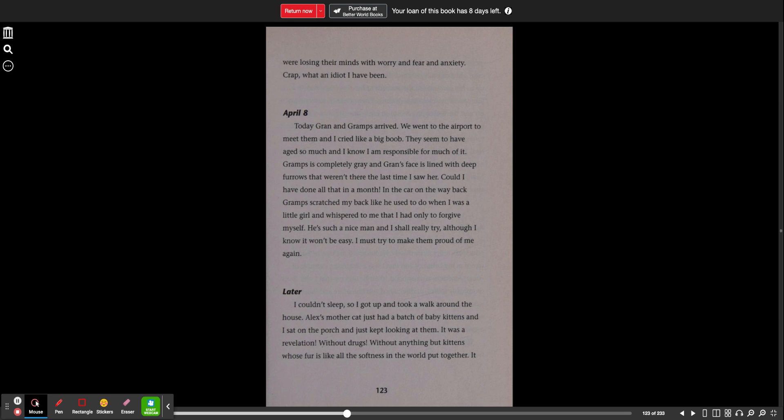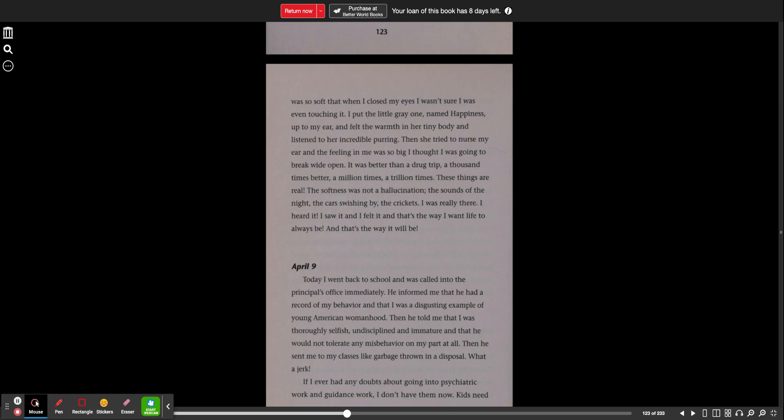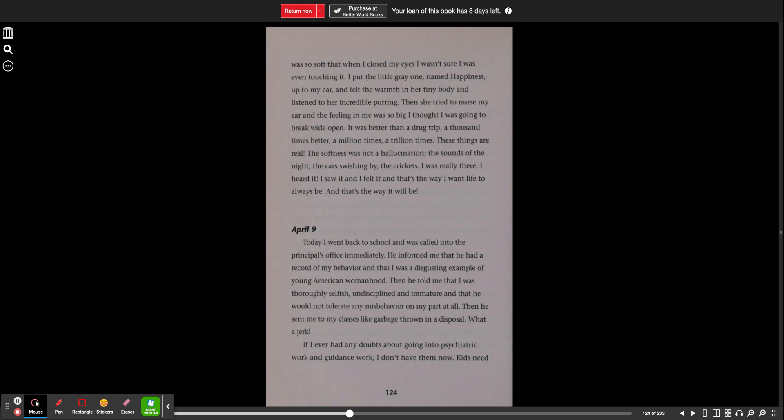I couldn't sleep, so I got up and took a walk around the house. Alex's mother cat just had a batch of baby kittens, and I sat on the porch and just kept looking at them. It was a revelation, without drugs, without anything but kittens whose fur is like all the softness in the world put together. It was so soft that when I closed my eyes, I wasn't sure I was even touching it. I put the little gray one named Happiness up to my ear and felt the warmth in her tiny body and listened to her incredible purring. Then she tried to nurse my ear, and the feeling in me was so big I thought I was going to break wide open. It was better than a drug trip, a thousand times better, a million times, a trillion times. These things are real.